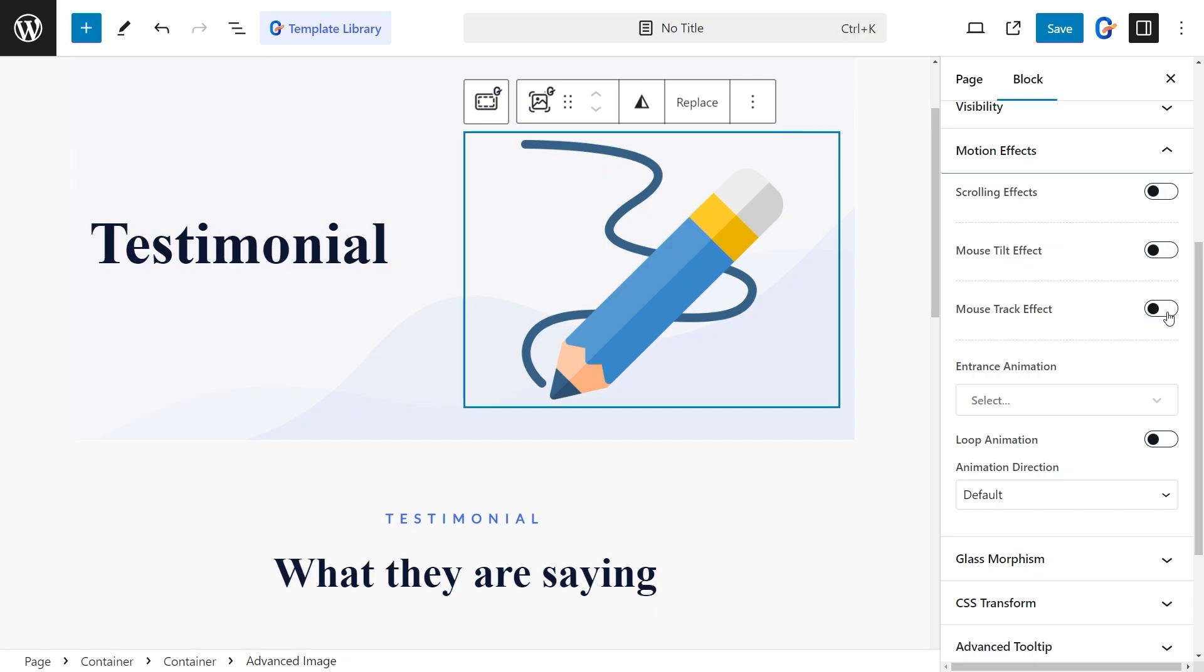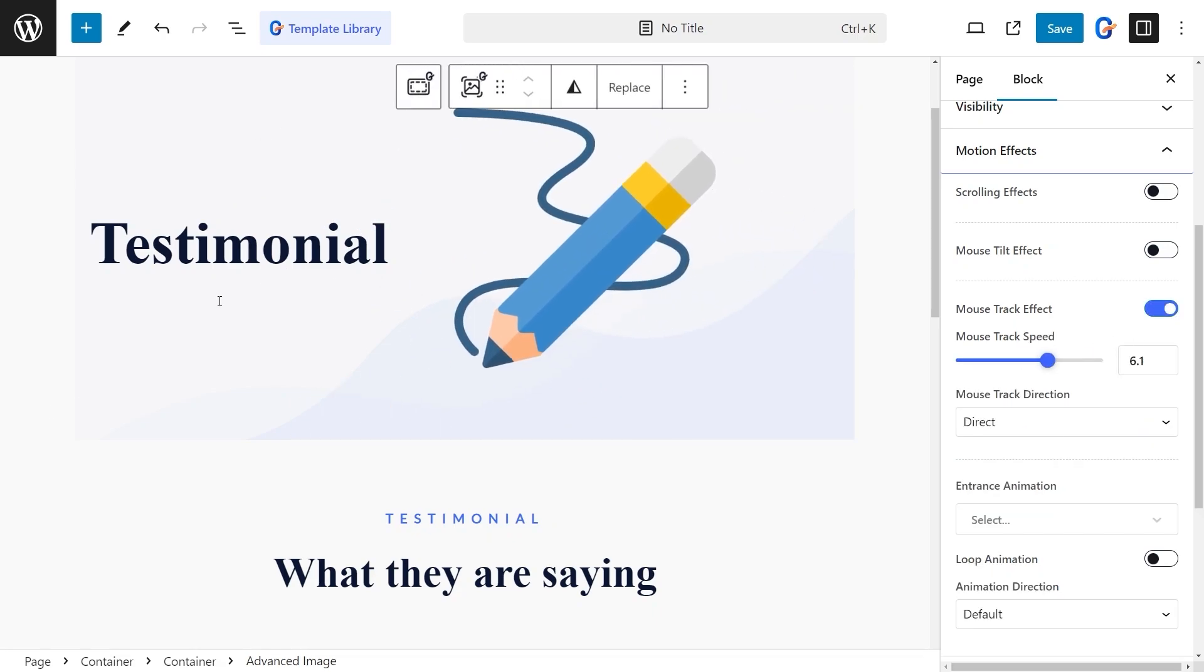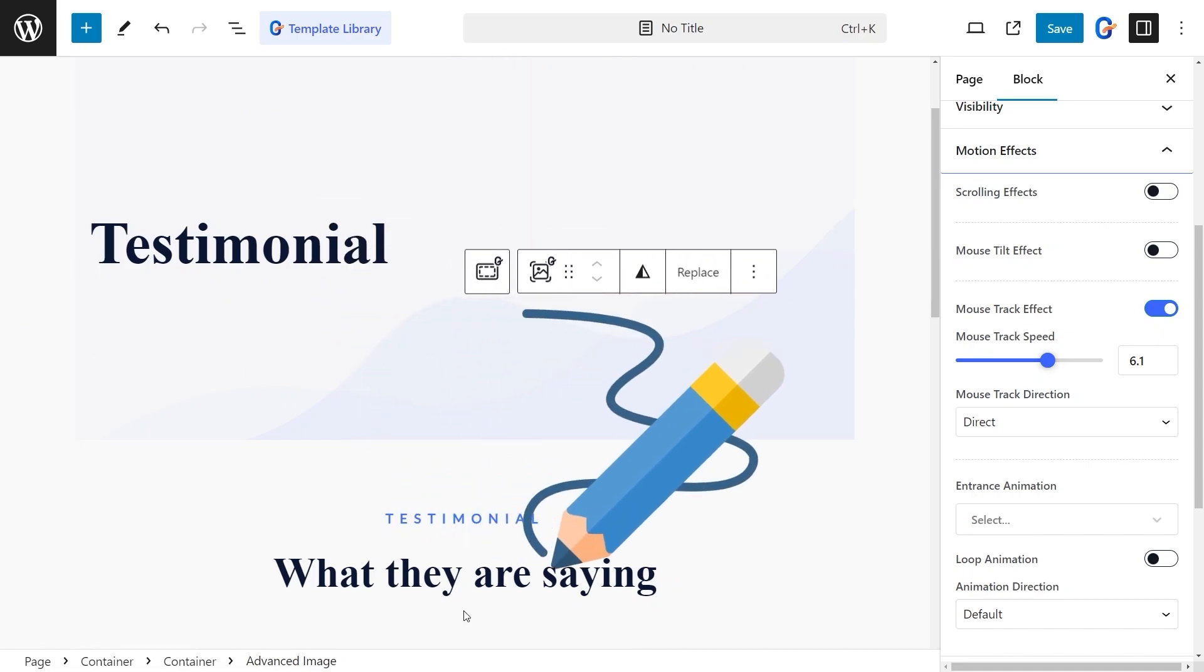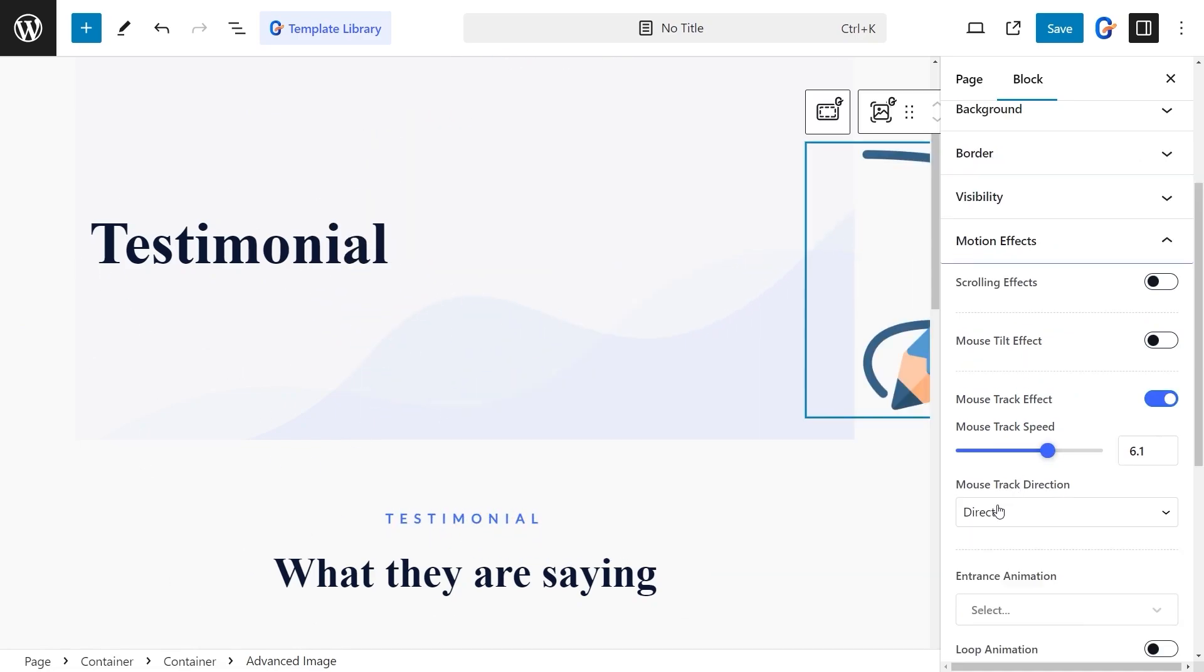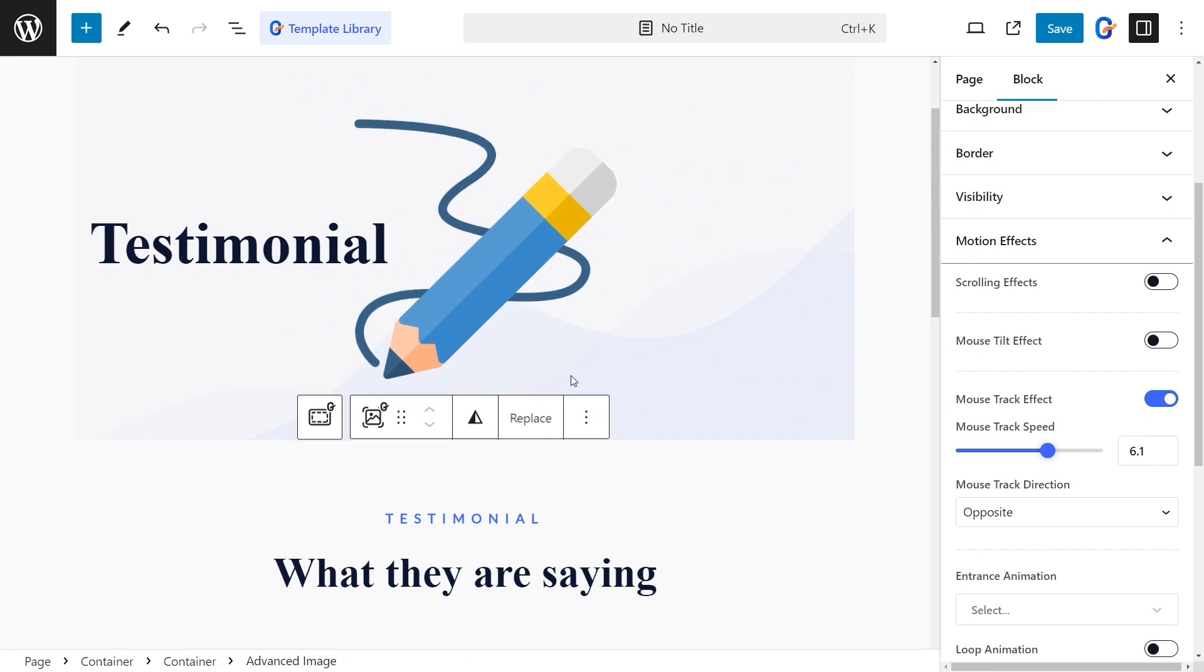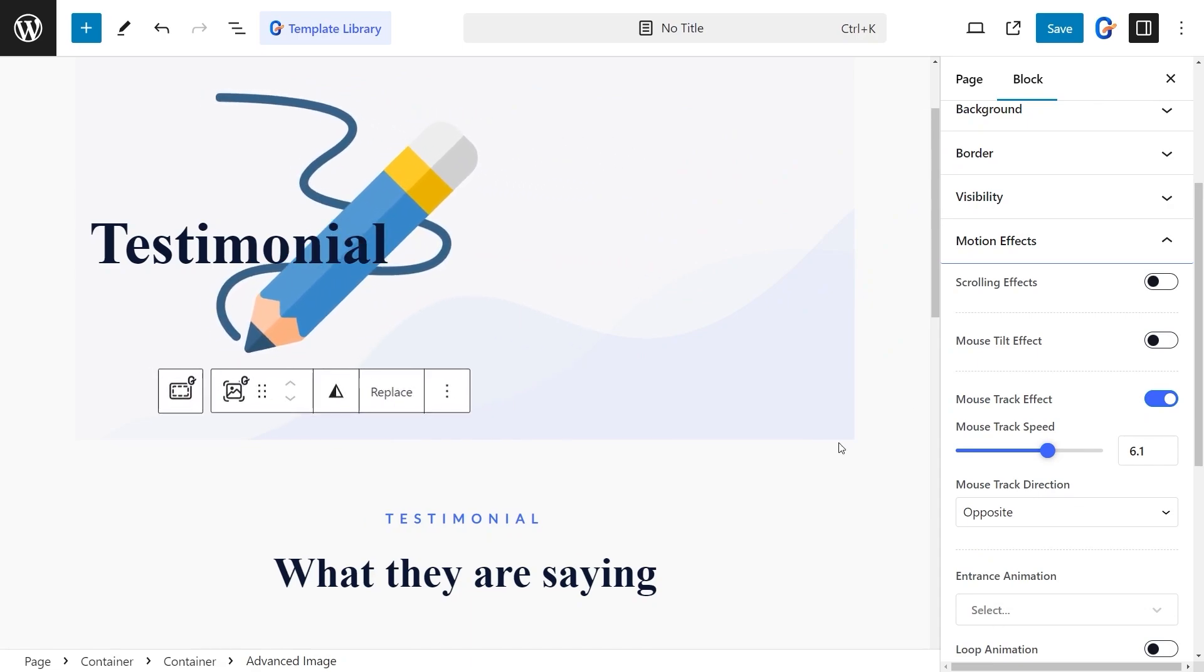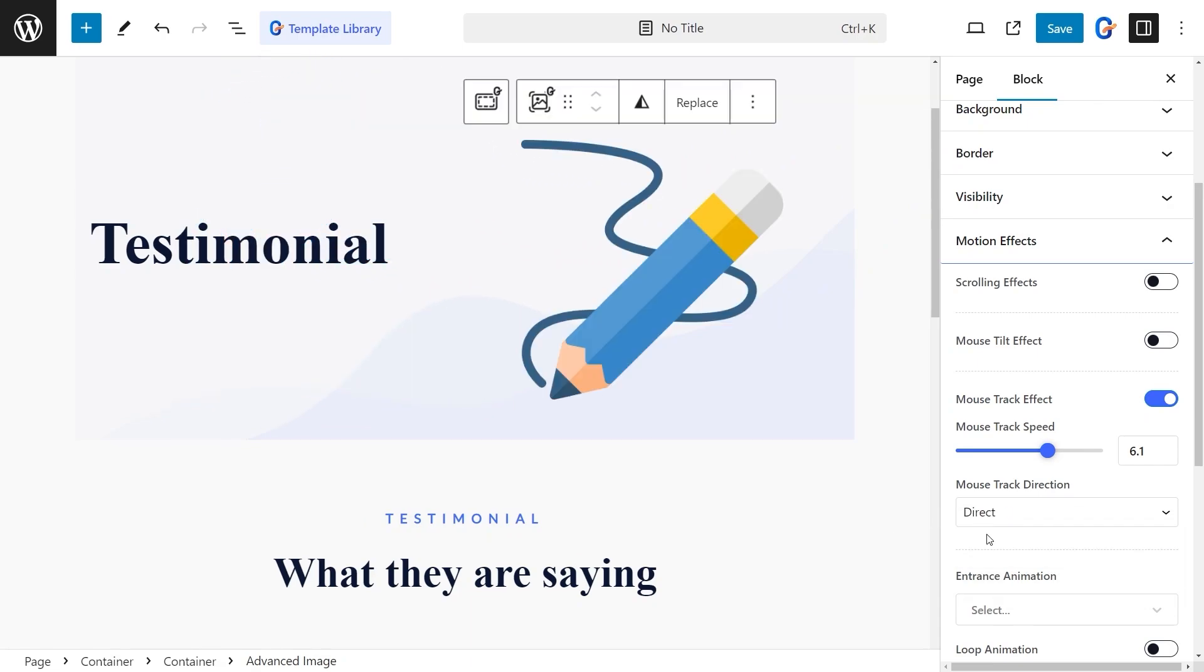Another cool feature is the Mouse Track effect, which allows you to move elements based on the mouse's movement. You can even choose the direction. Opposite makes the element move in the opposite direction of the cursor, while Direct moves it in the same direction.